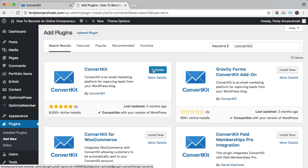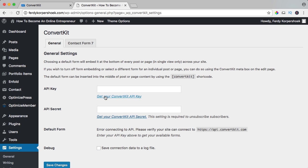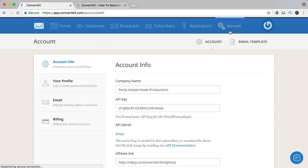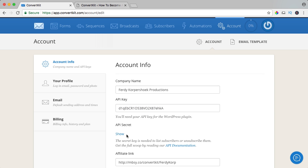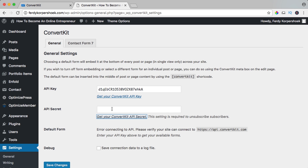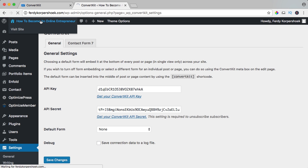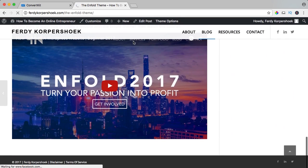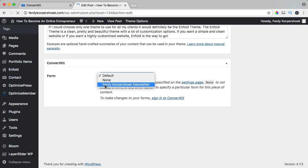I click on the settings, go to my API key. I go to account, get the API key and the secret — click show, copy this, paste it, and save. Now if I go to the website, for instance to a blog page or a blog post, and scroll down, I see nothing. But if I edit this post and scroll down, here it says ConvertKit form — show Ferdy CorpShook newsletter — so people will opt in on this newsletter.